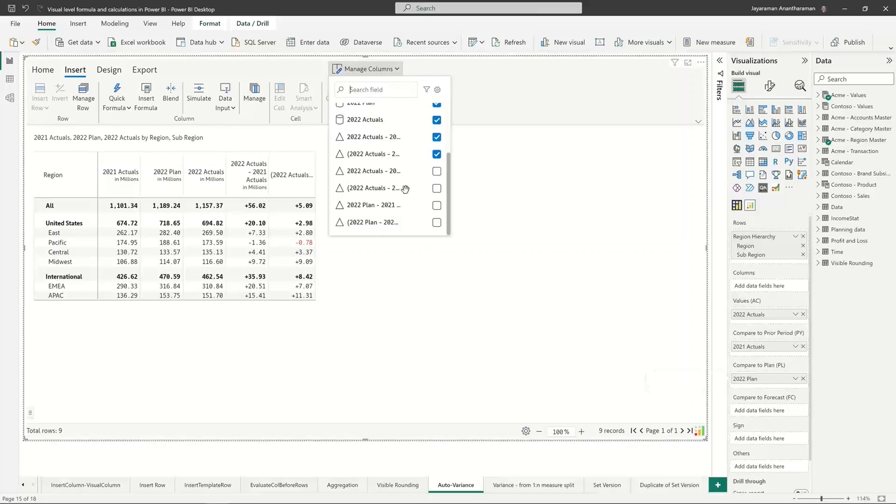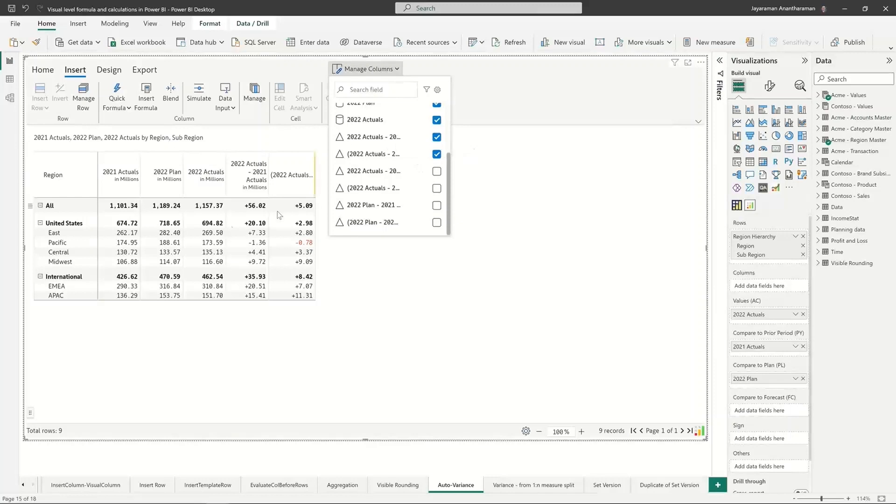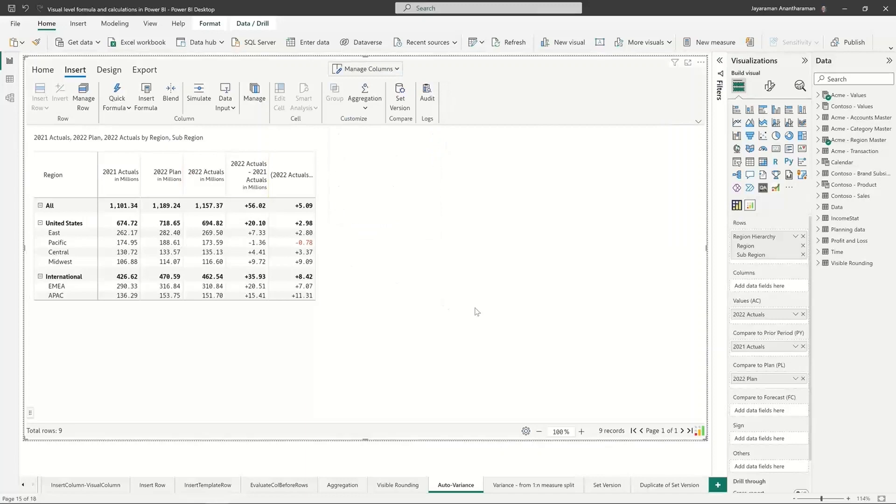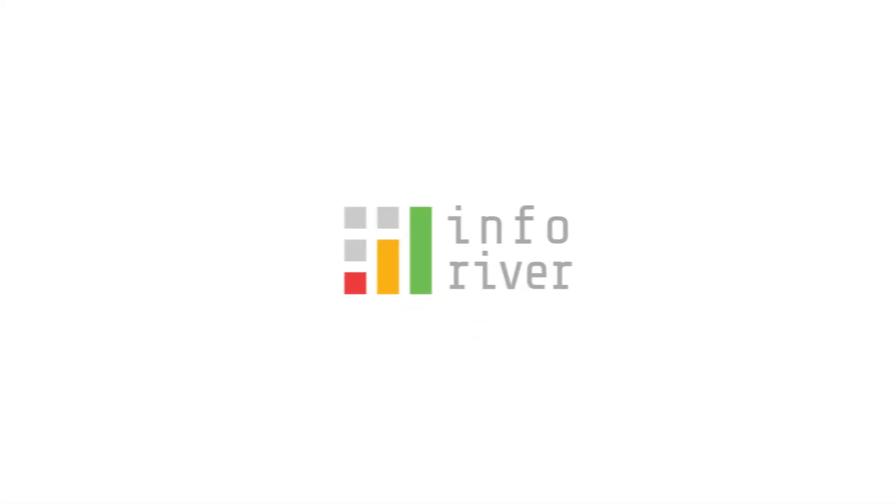But we don't want to enable all of them by default, so that's why it's usually hidden. When you split them out, you don't have to calculate variances on your own.